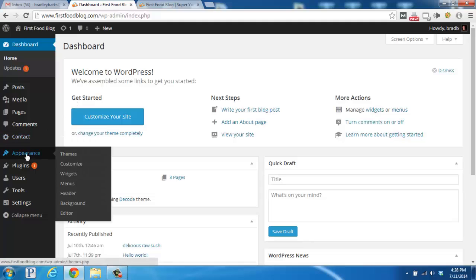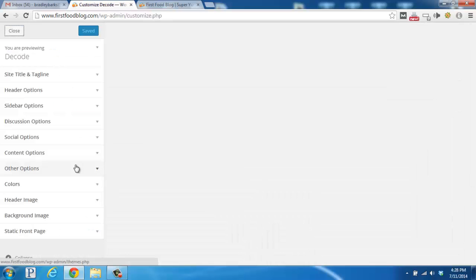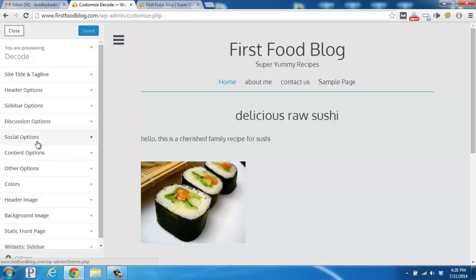So if we go over to the left here and hover over Appearance, and then go to Customize and click. Depending on your theme, it'll pull up different settings on the left, as well as show you a live preview of your current blog's theme.